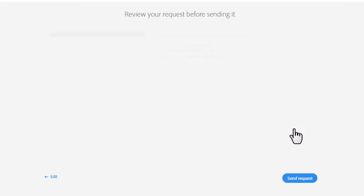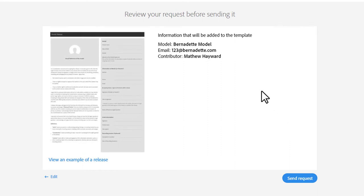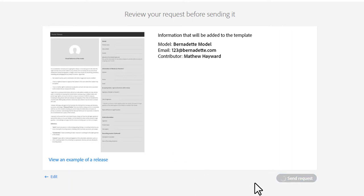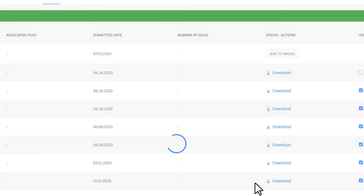We review the request. We see this information is going to be added to the template: her name, her email address, and my name as the contributor. I'm going to go ahead and hit send request. And off it goes into the interweb, into her inbox, where she can click to sign.